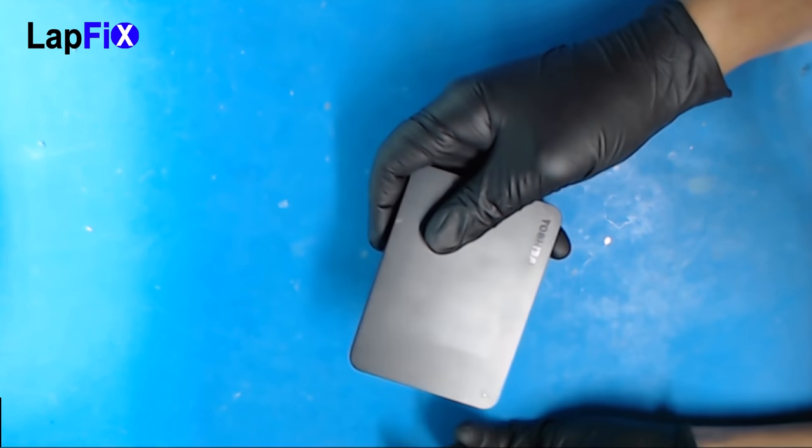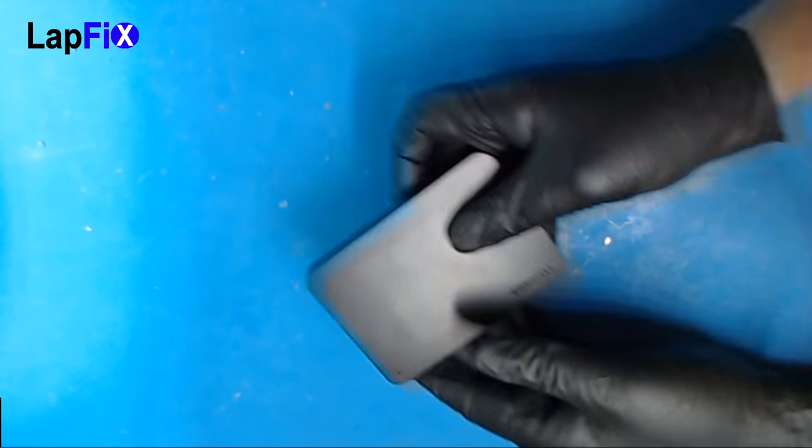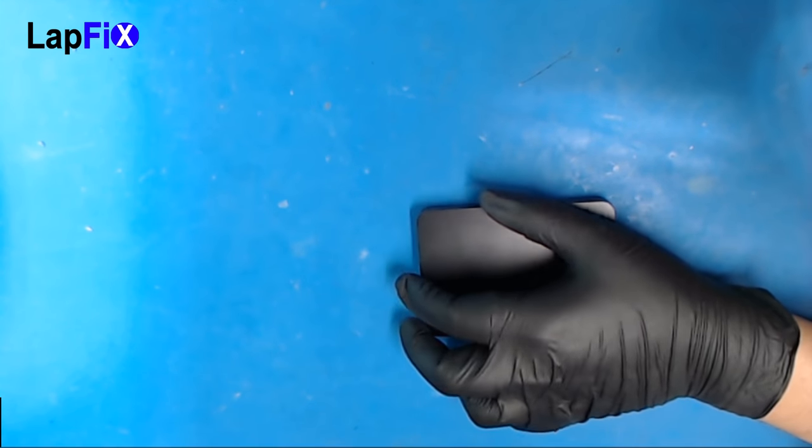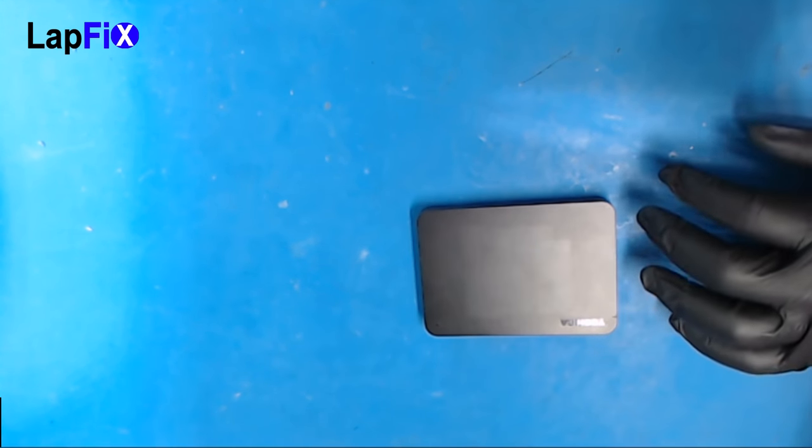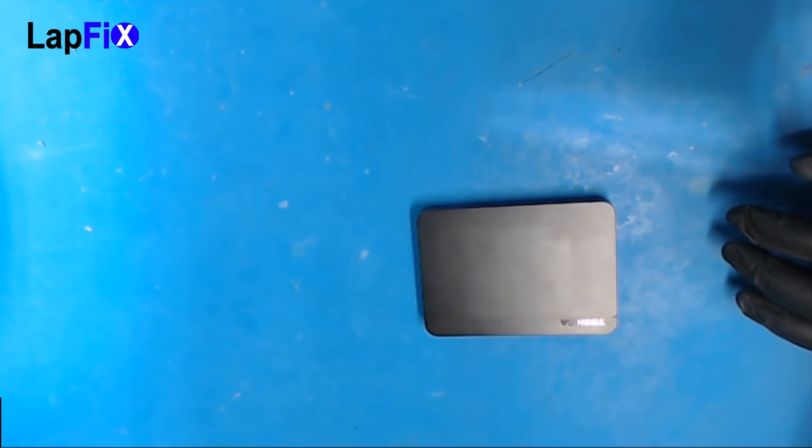So let's find out what's going on. The first thing is we will open the drive and remove the cover.